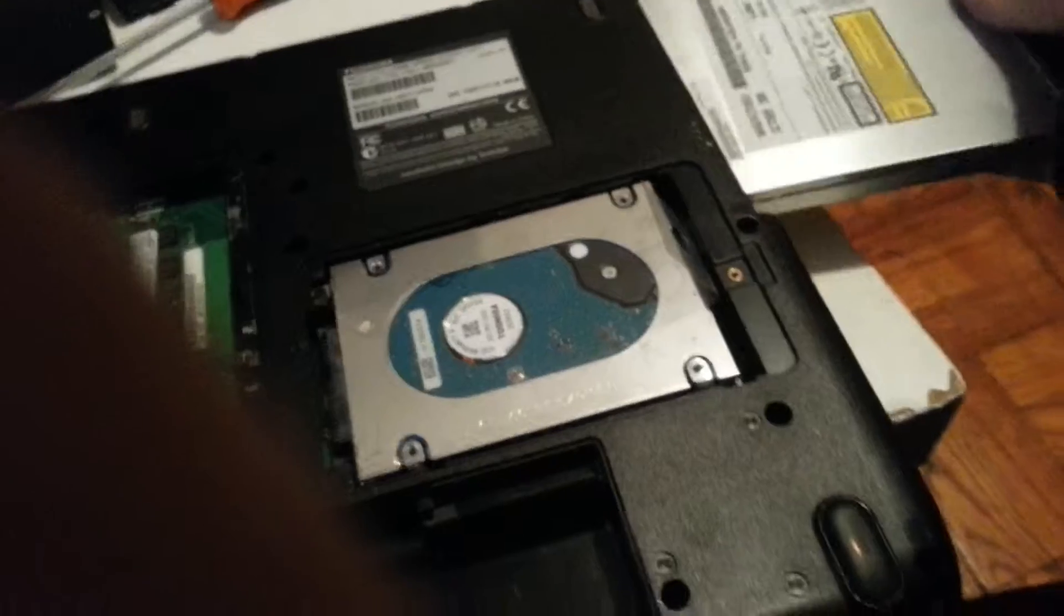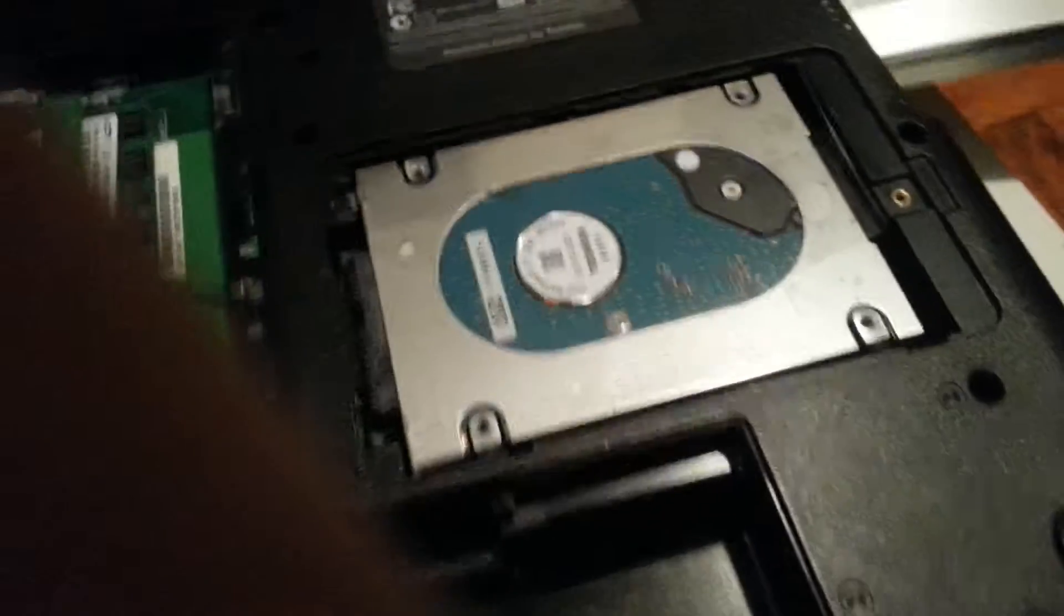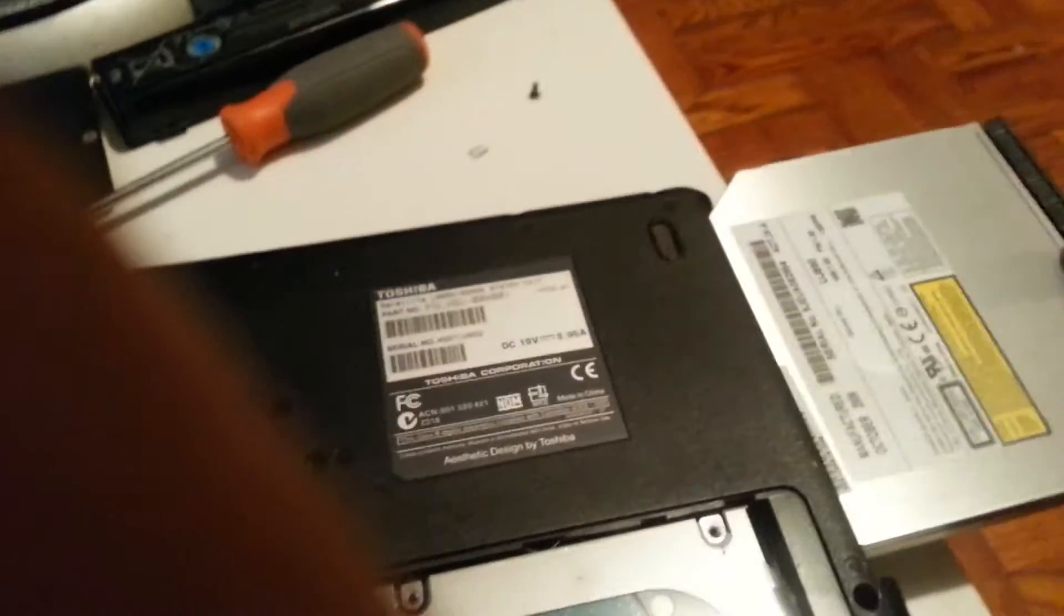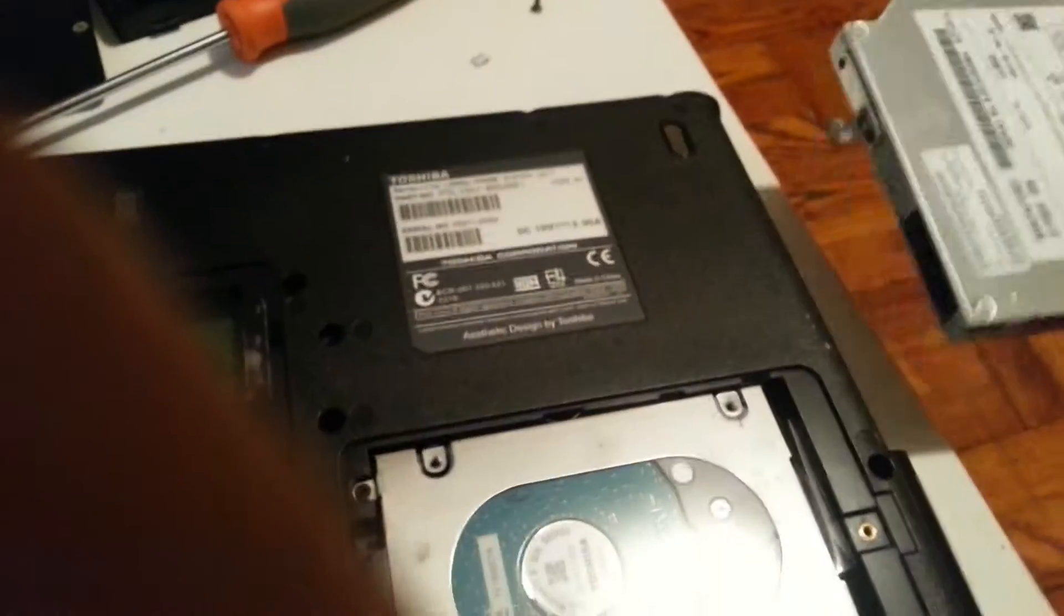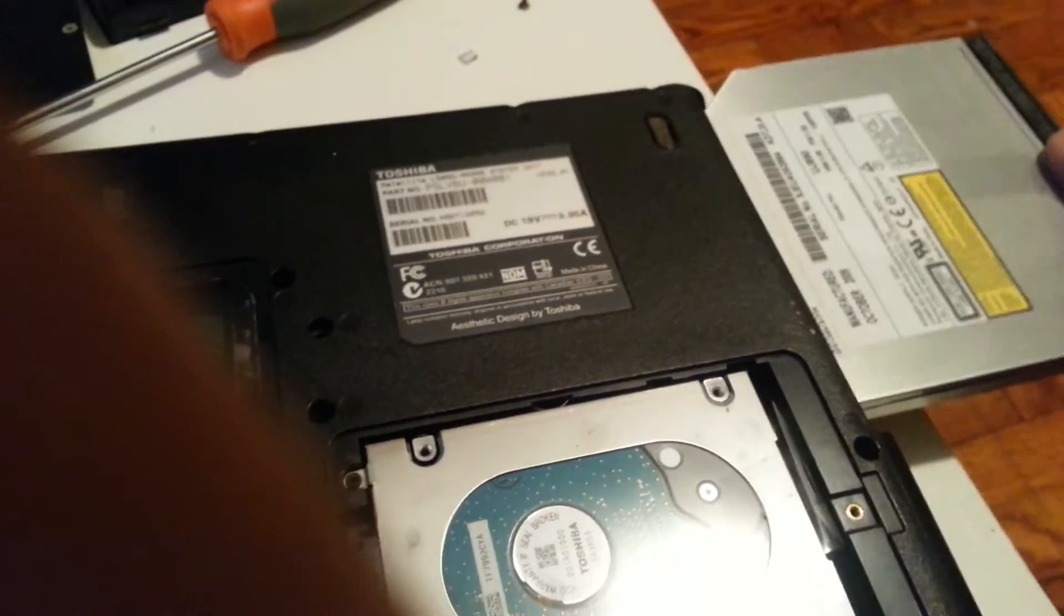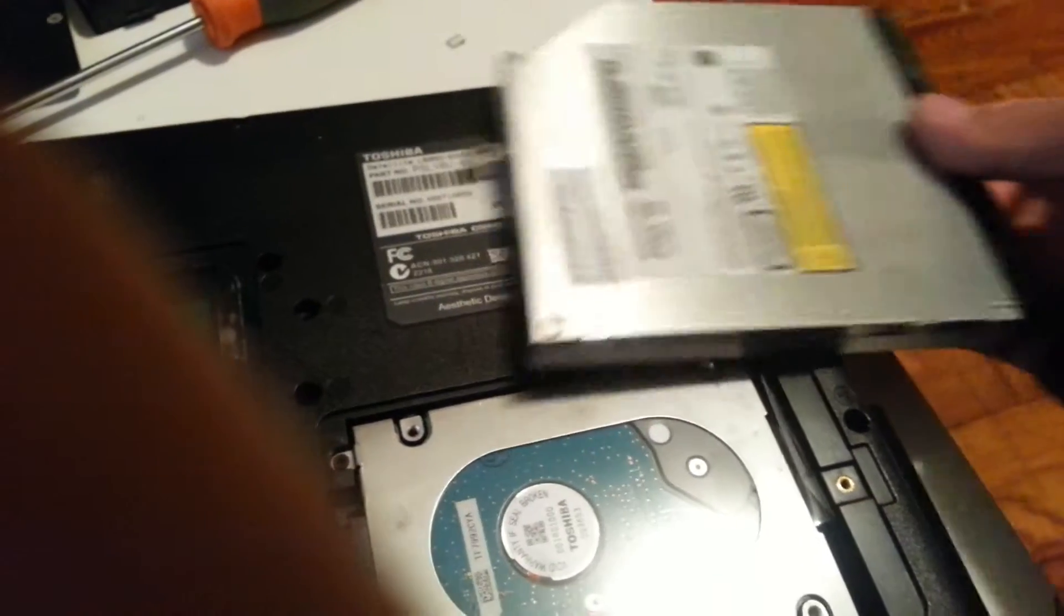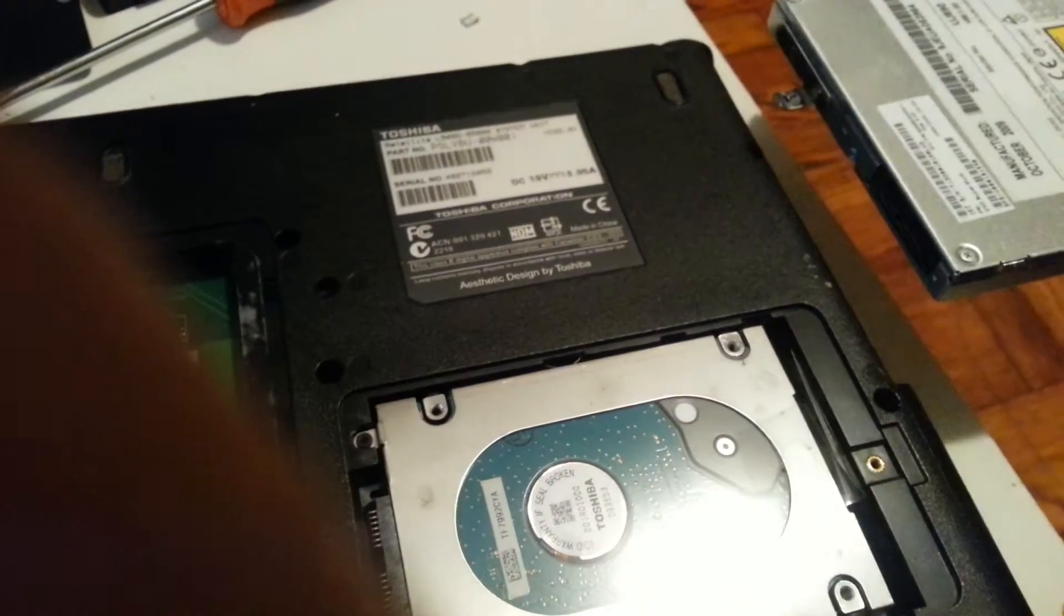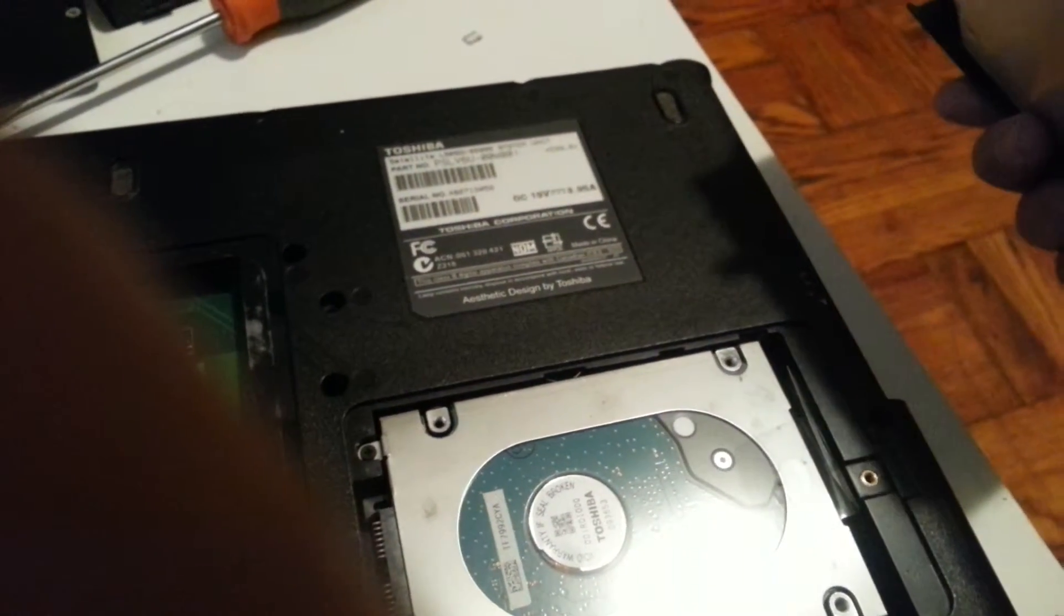This just comes out, you just take it and pull it out and it comes out easy. Then you're gonna see more screws here, those ones you got to take out because without that you're not gonna be able to take it apart.